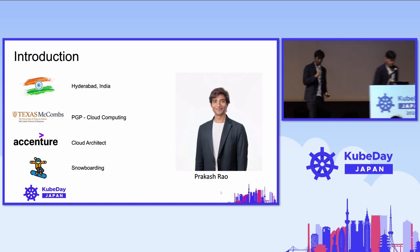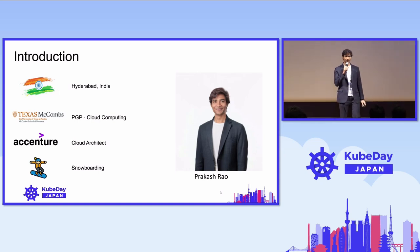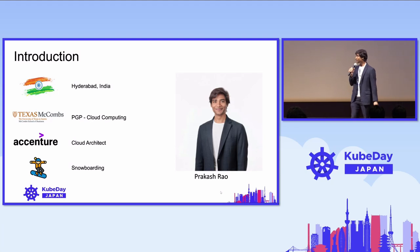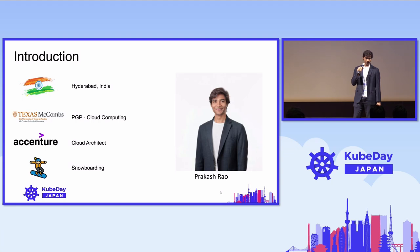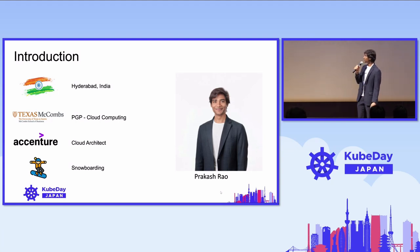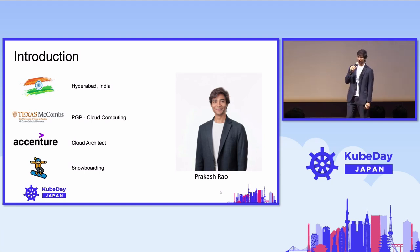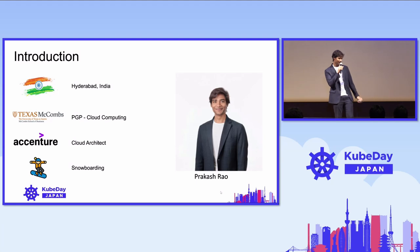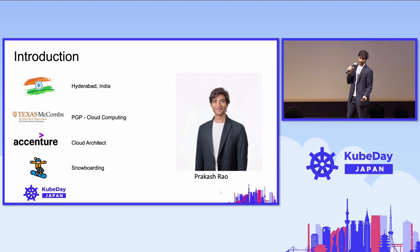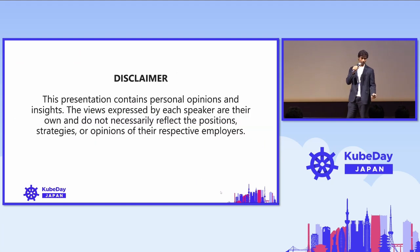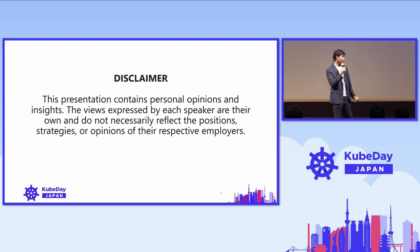Thank you, Marco. Hi, everyone. My name is Prakash, and I hope you guys are having a good time here. I'm from India, and I have been working in Accenture Japan for the past one year as a cloud architect. I love to do snowboarding, and I enjoy going to gym with my friend Marco here. A disclaimer: this presentation only contains our personal opinions, and it does not represent our employer views.